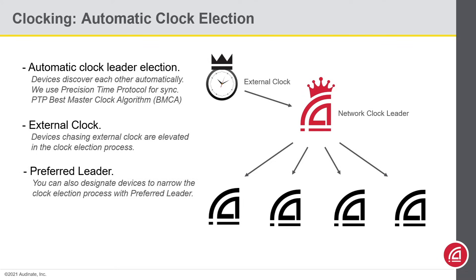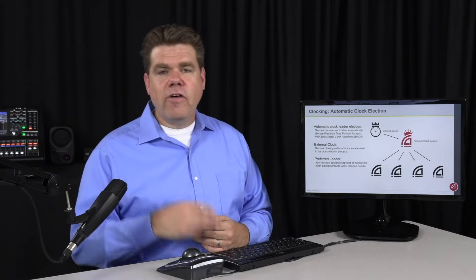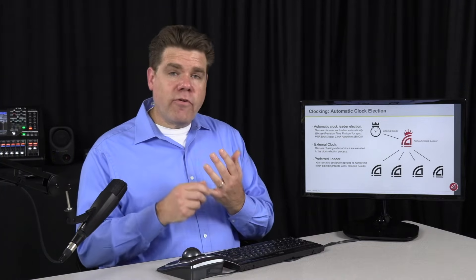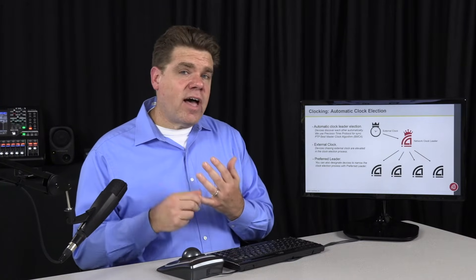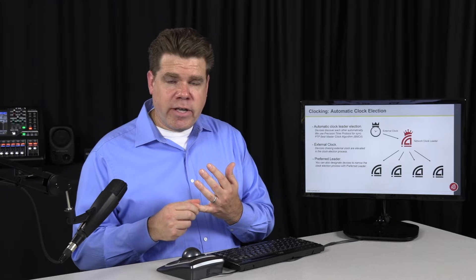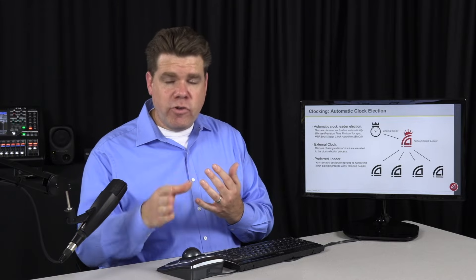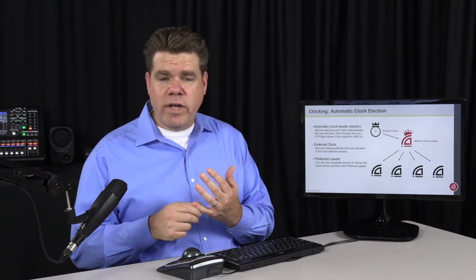We have a preferred leader option. This is where you can designate which devices should be allowed to be the clock leader. Of these three systems, the preferred leader is the highest priority — whatever you choose will win out.